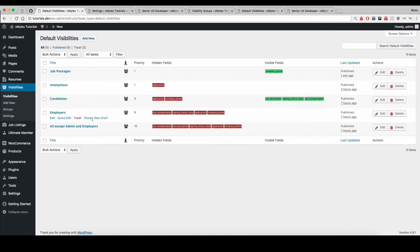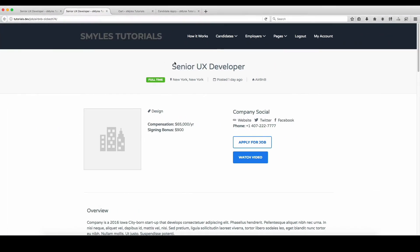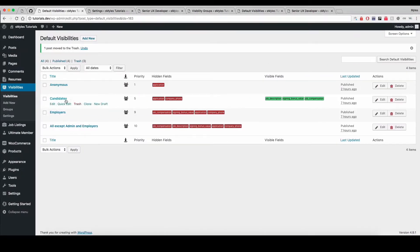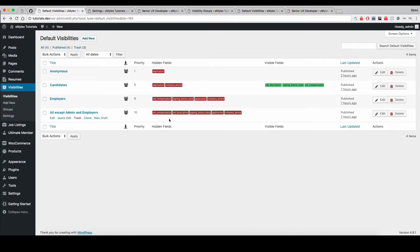Let's go view the listing we had previously viewed — and now, as you can see, it's showing the company phone. Now if I come back and trash this configuration to remove it as a demo, then refresh the page — candidates are restricted from seeing telephone numbers. If you come back over here, you'll see candidates see company phone. Now when I look at it, candidates are restricted from seeing telephone numbers, because the candidates priority is set at 5, whereas the visibility configuration that this user matches is set at 10.